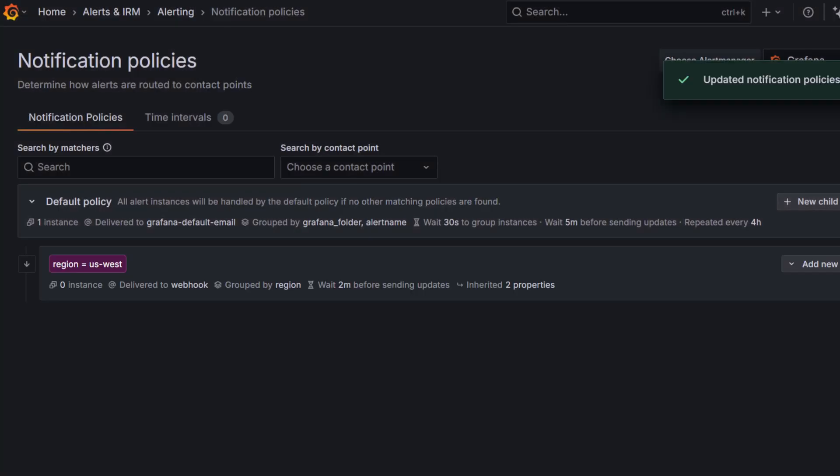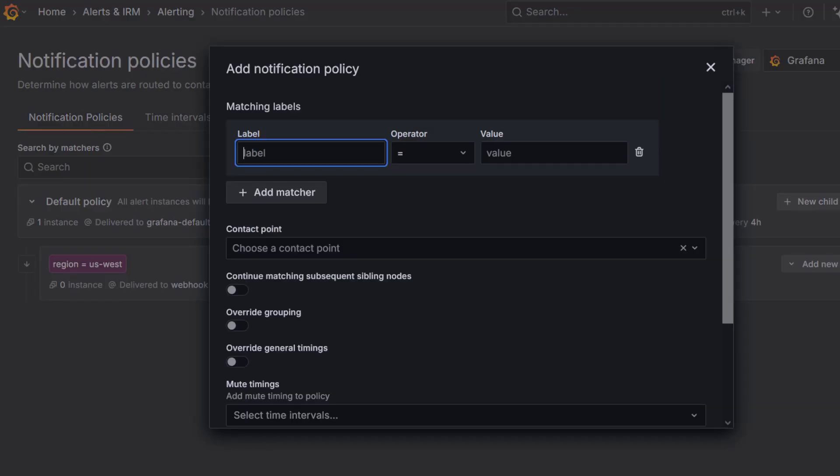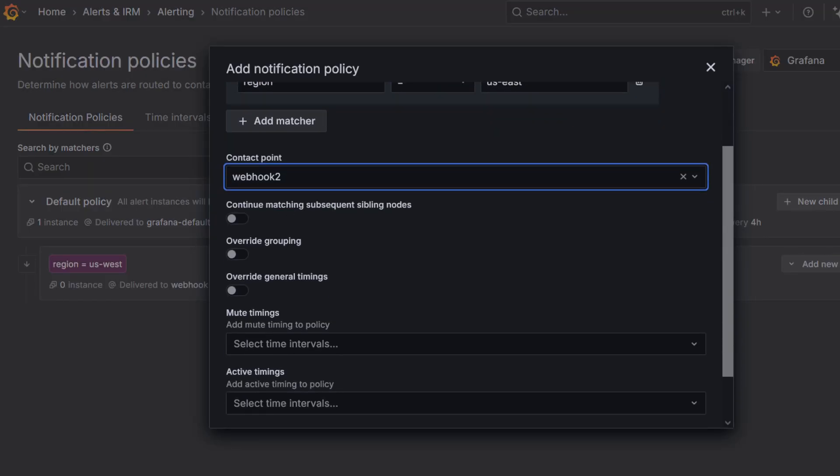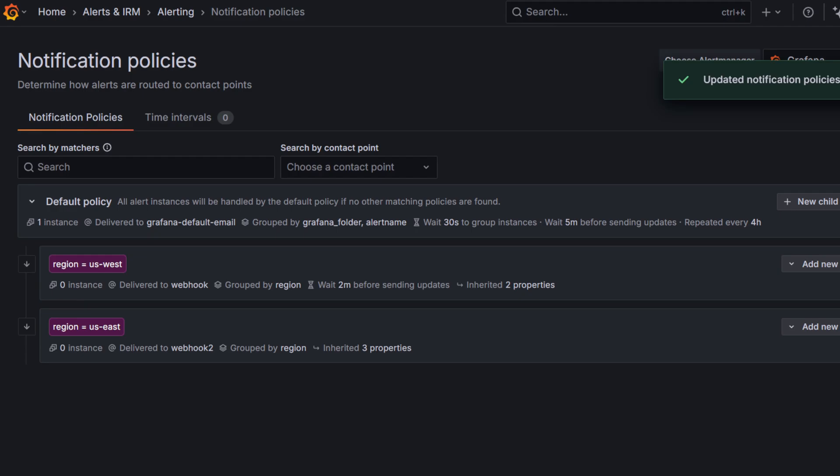Good. Now repeat these steps for the US East region. But don't override the grouping or timing settings this time. This will help us compare the difference later. With our policies in place, we're ready to create our alert rules.